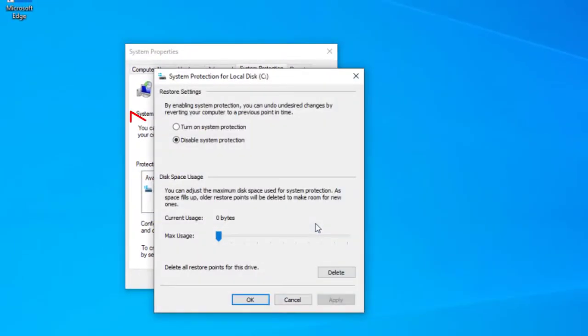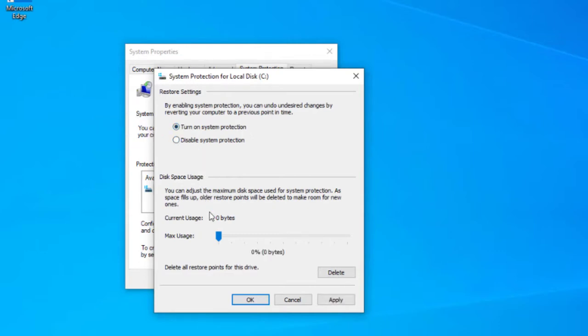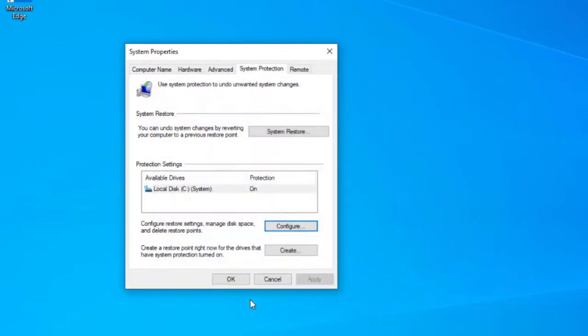Underneath you can see how much space you want to allocate for backups. As space fills up, older restore points will be deleted to make room for new ones. As this is just a demo I'll select 10% for now, but if you have a smaller drive you might want to turn this down more.